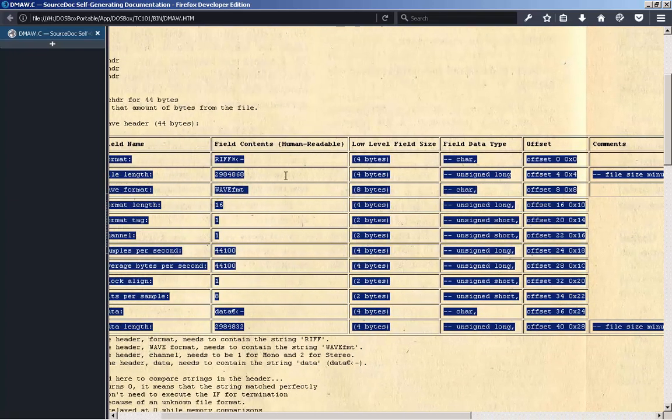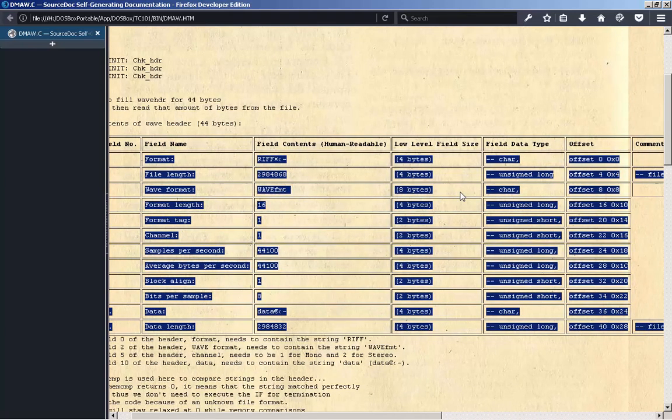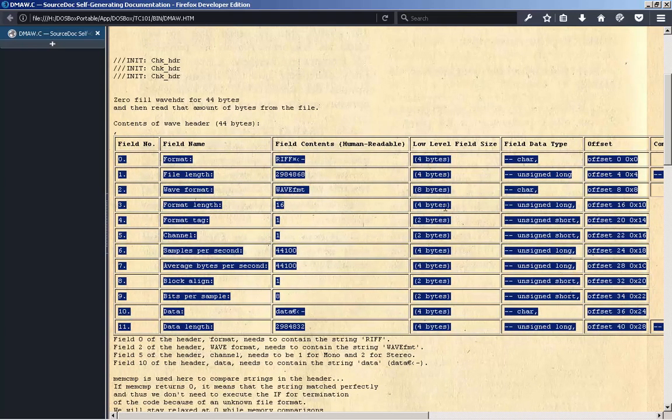2. Wave Format: WAVE, 4 bytes, char, offset 8, 0x8. 3. Format Length: 16, 4 bytes, unsigned long, offset 16, 0x10.